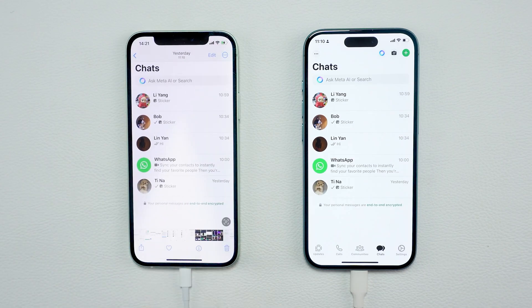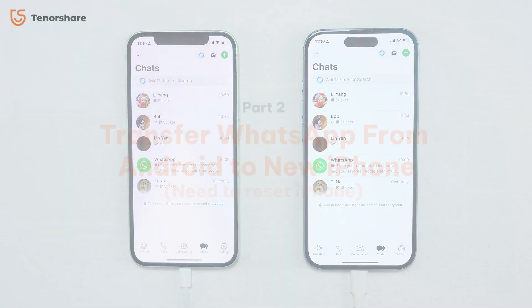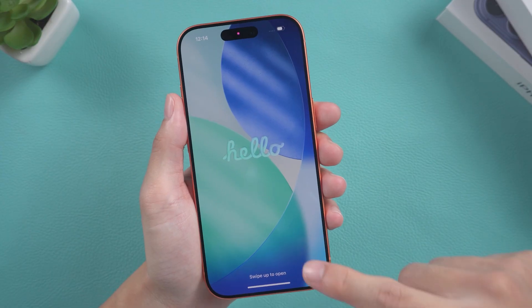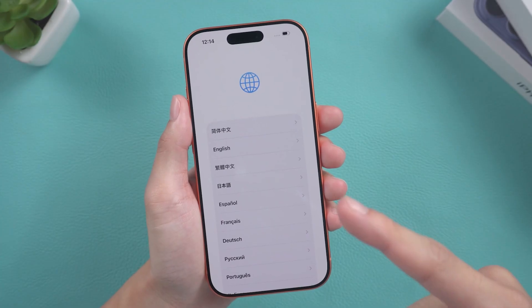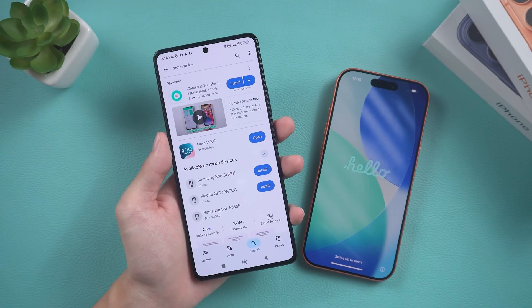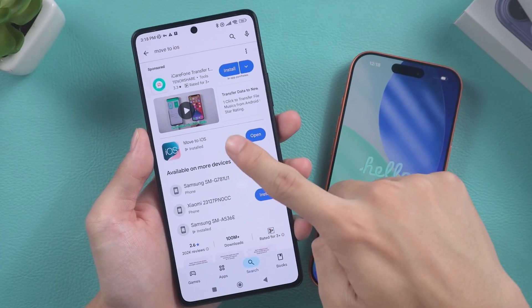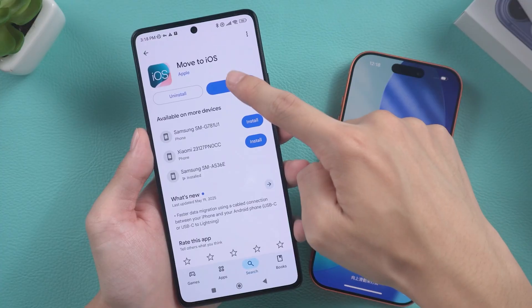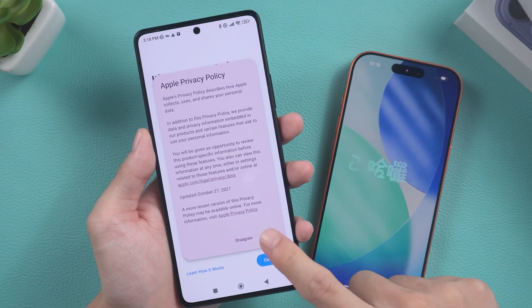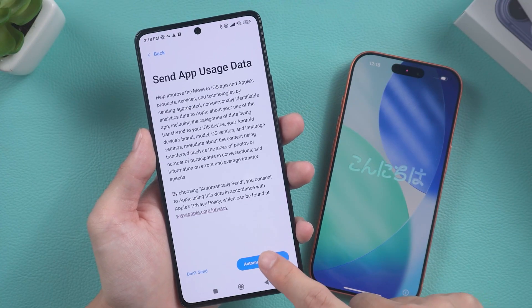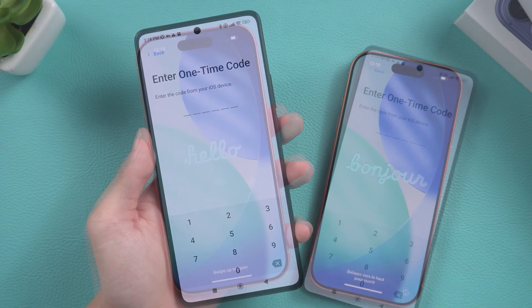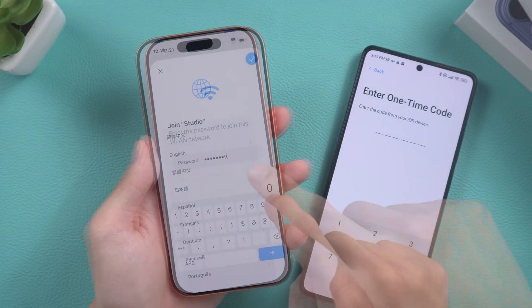Part two: transfer WhatsApp from Android to new iPhone. If you are using a brand new iPhone, migrating to iOS is a feasible option. First, download the Move to iOS app on your Android device, open it, and follow the on-screen instructions until you reach the one-time code page. Then return to the iPhone 17.